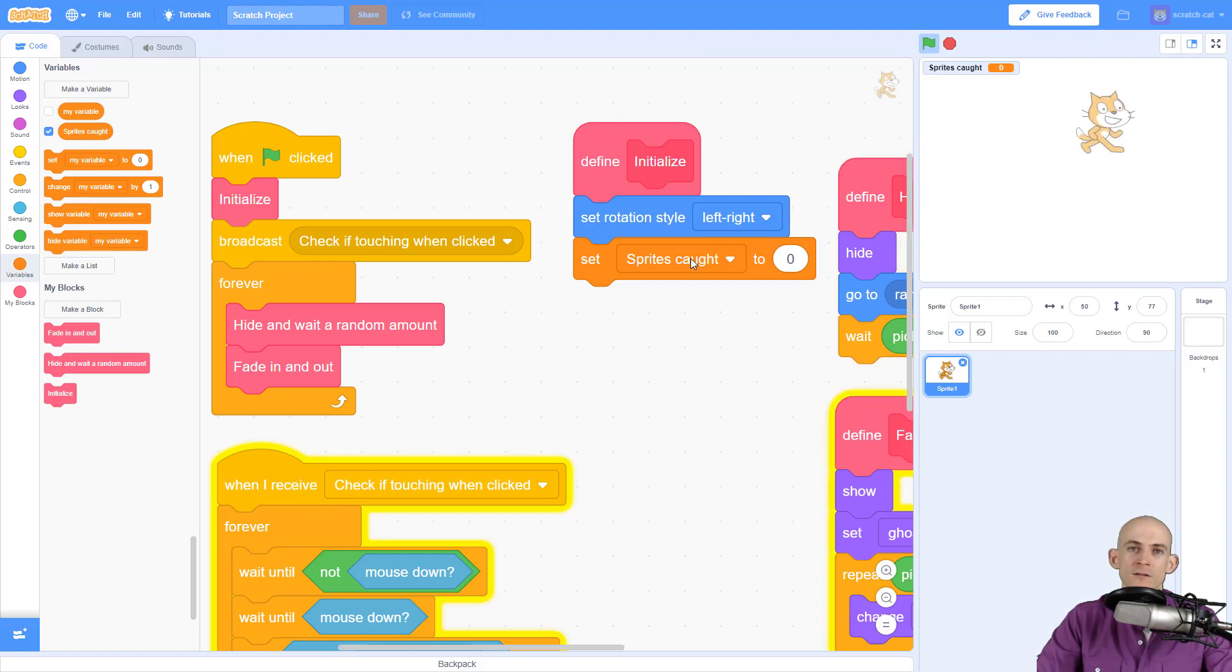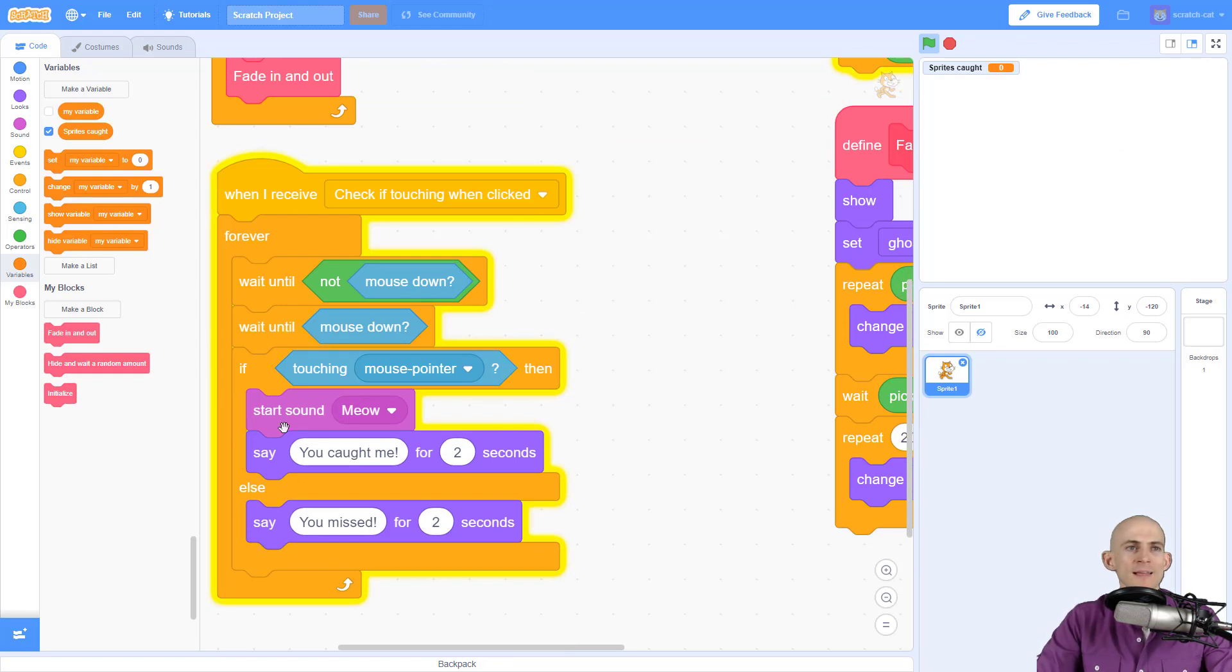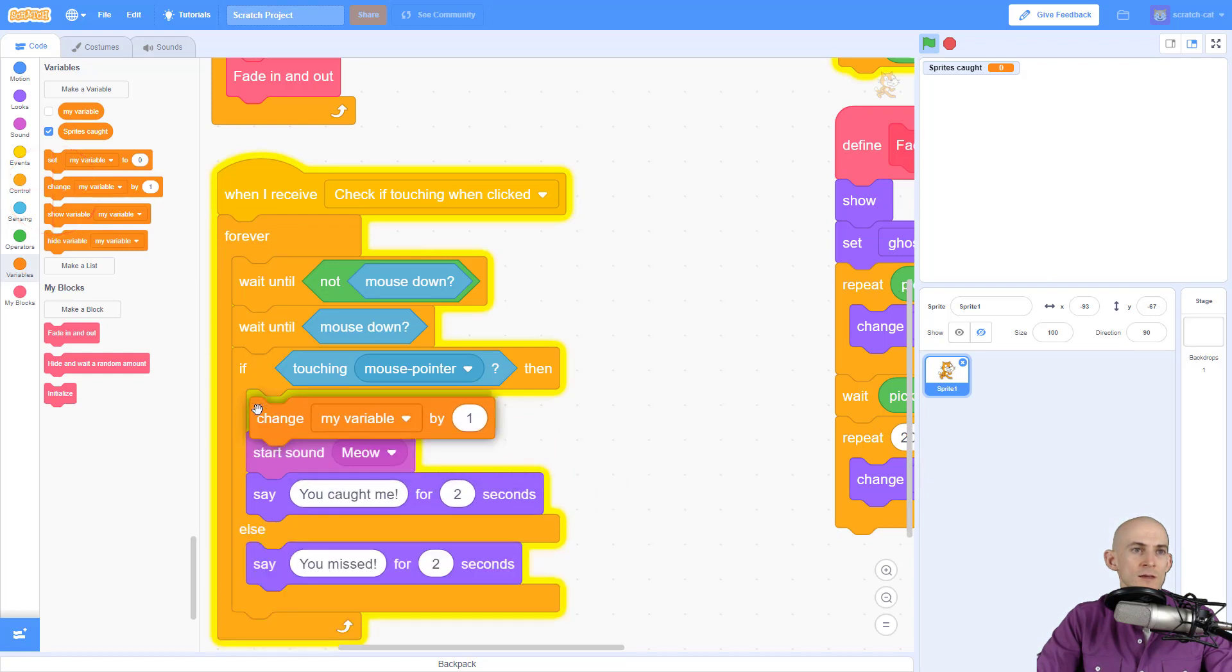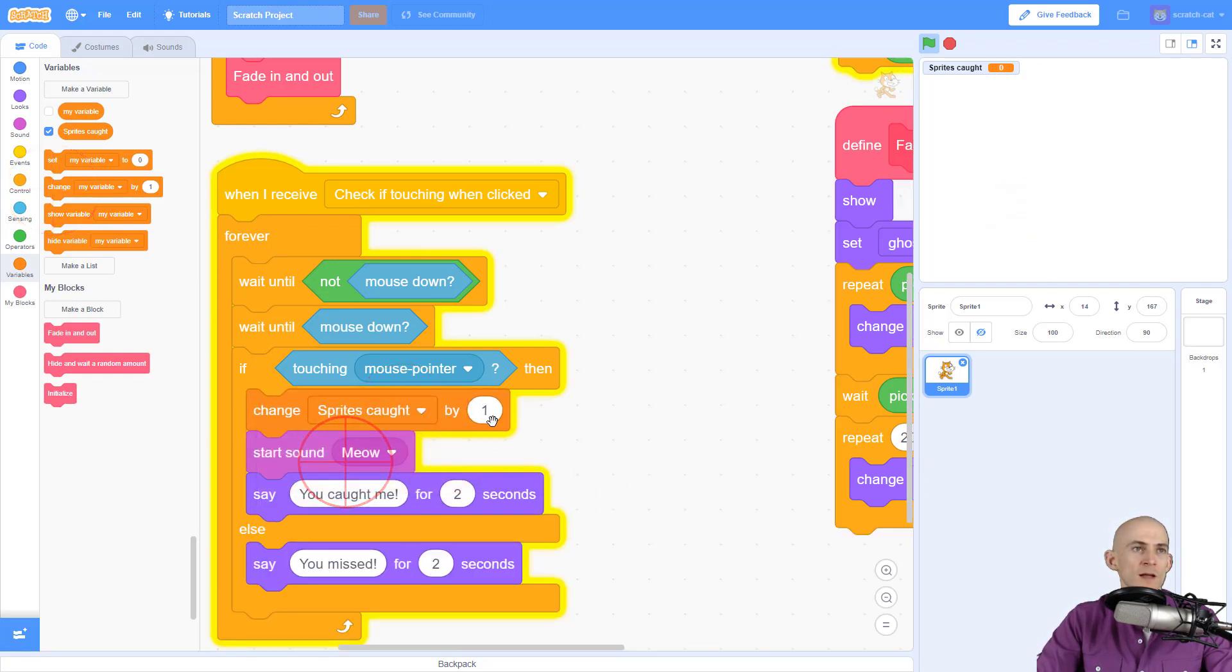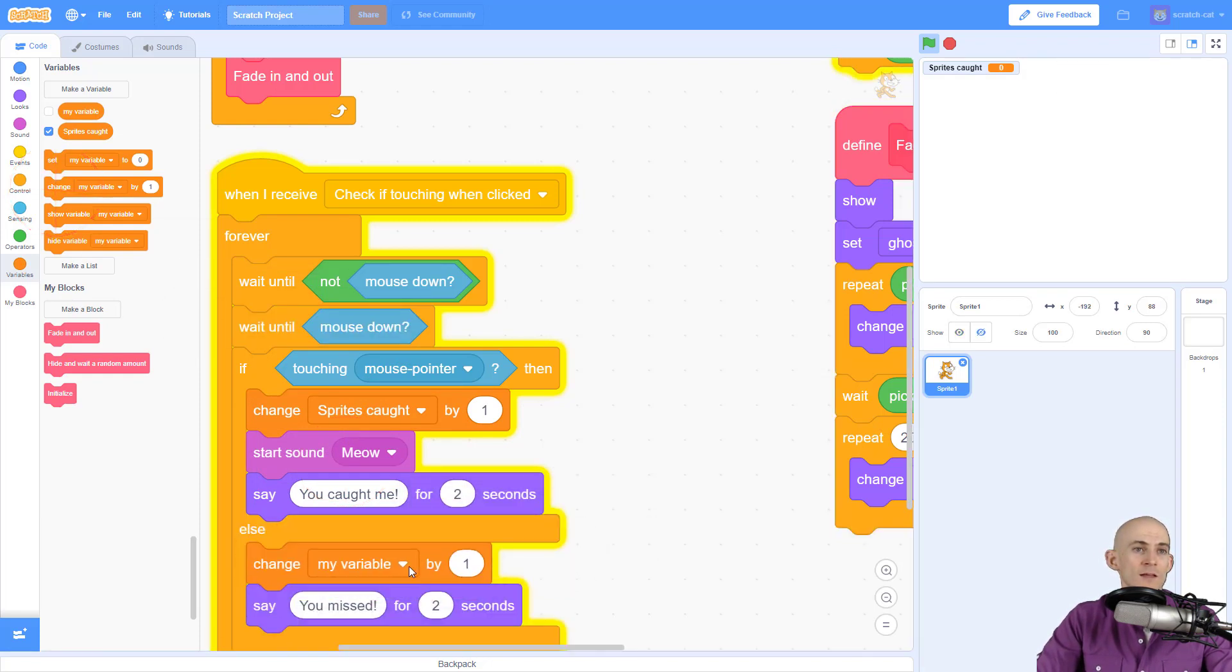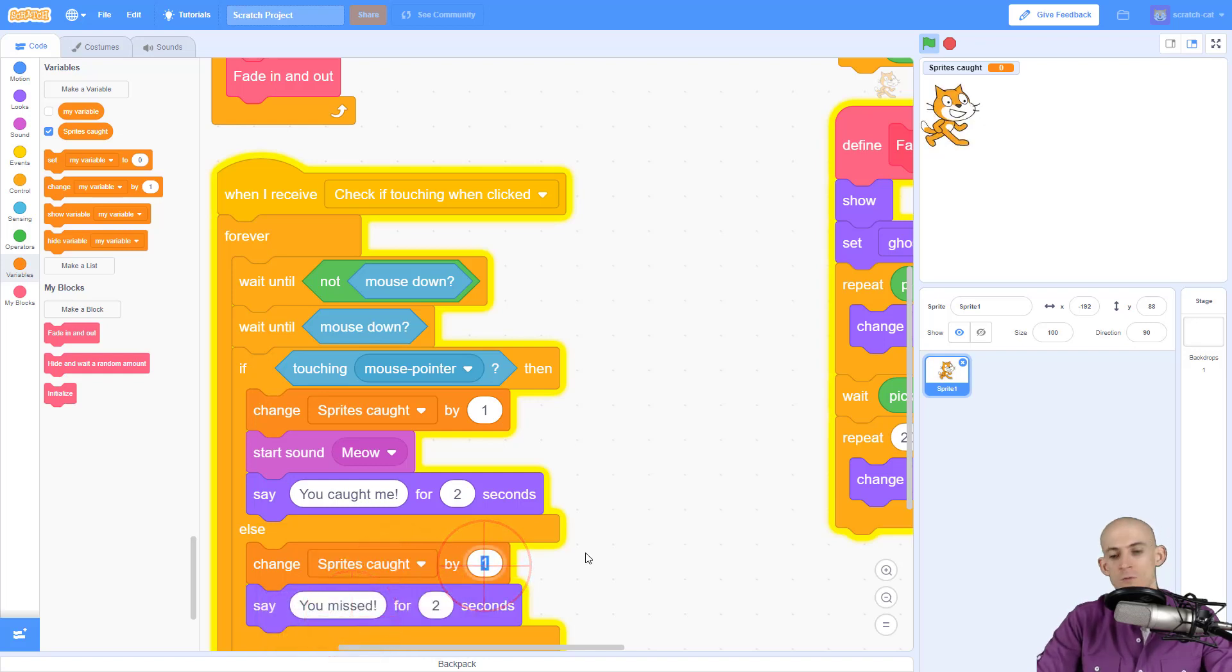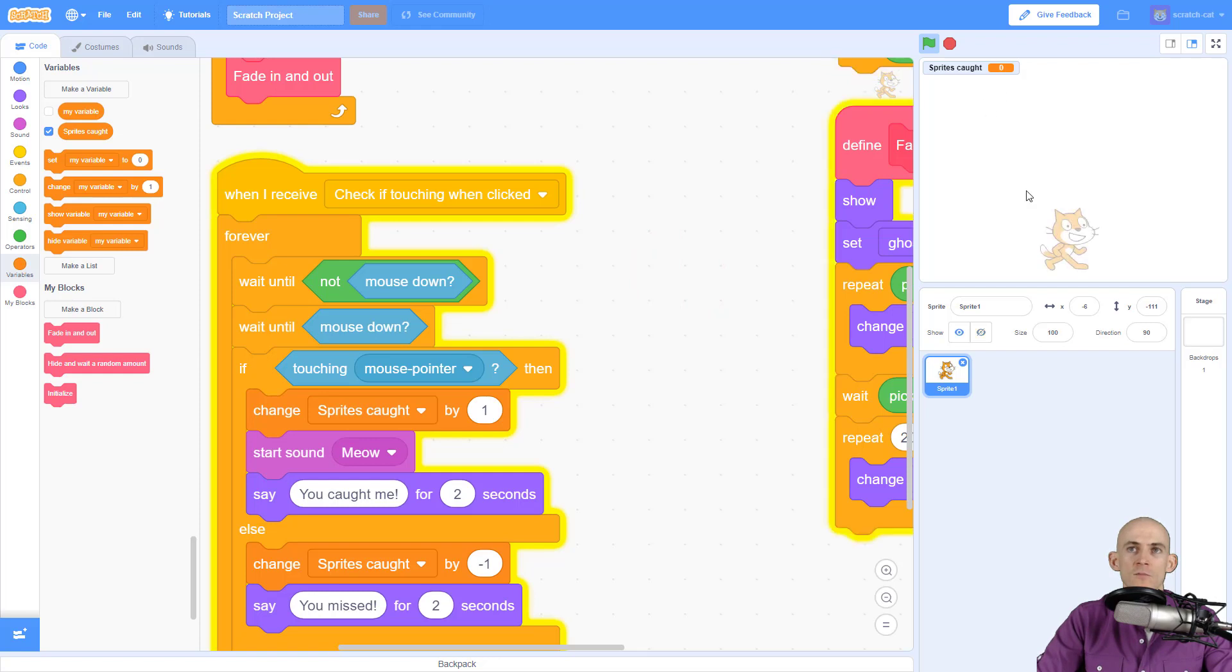Okay, now inside my code here if I click on the sprite I want to change this by one. So I want to say that the number of sprites has changed by one and maybe I want to say when missed that the number of sprites caught has changed by minus one so you can lose a point. Okay so let's test it out. Changed it to one, caught it, clicked outside of it, I missed, went to zero. Awesome so this code is working.